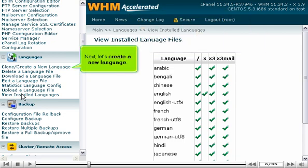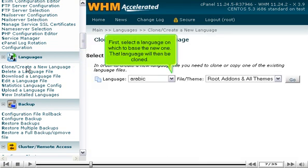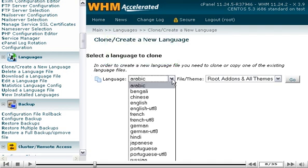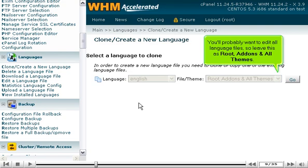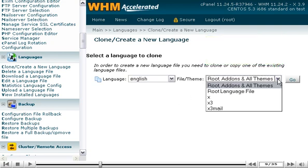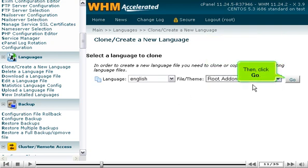Next, let's create a new language. First, select a language on which to base the new one. That language will then be cloned. You'll probably want to edit all language files, so leave this as root, add-ons, and all themes. Then, click Go.